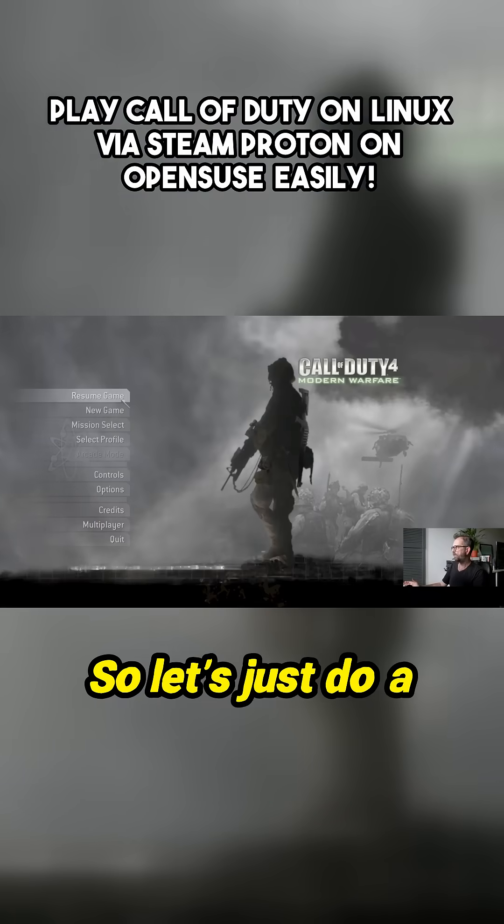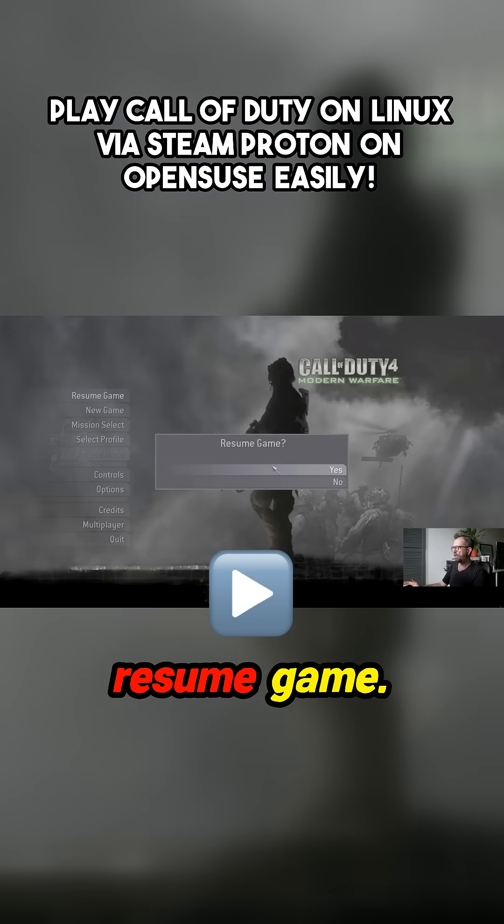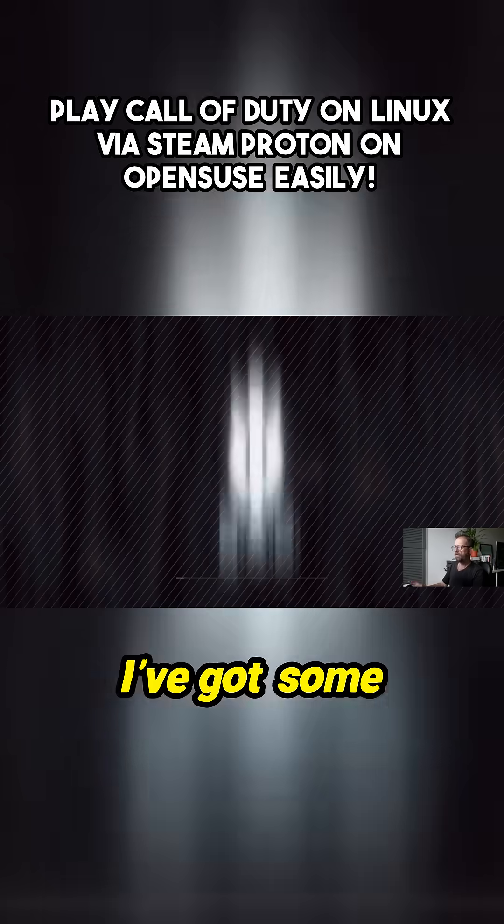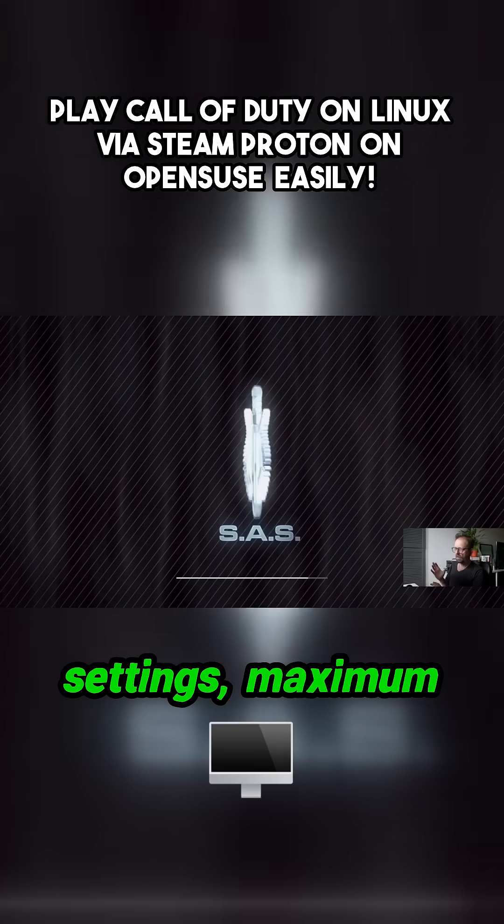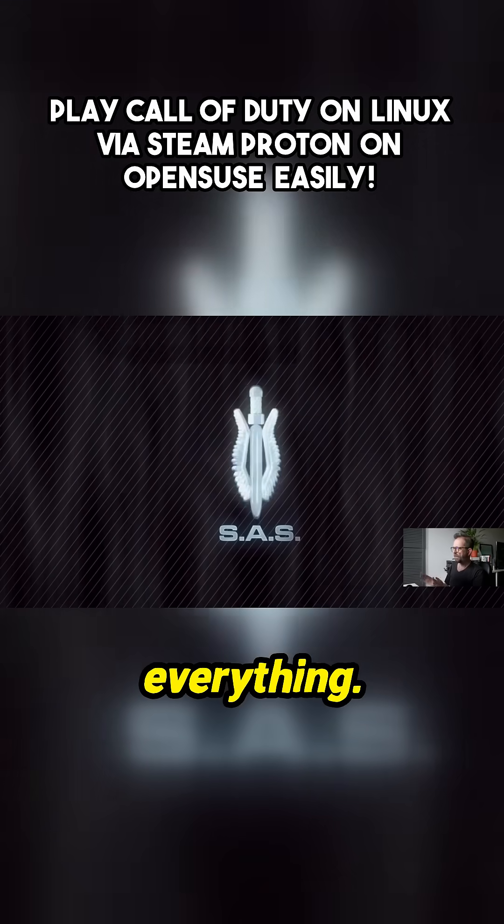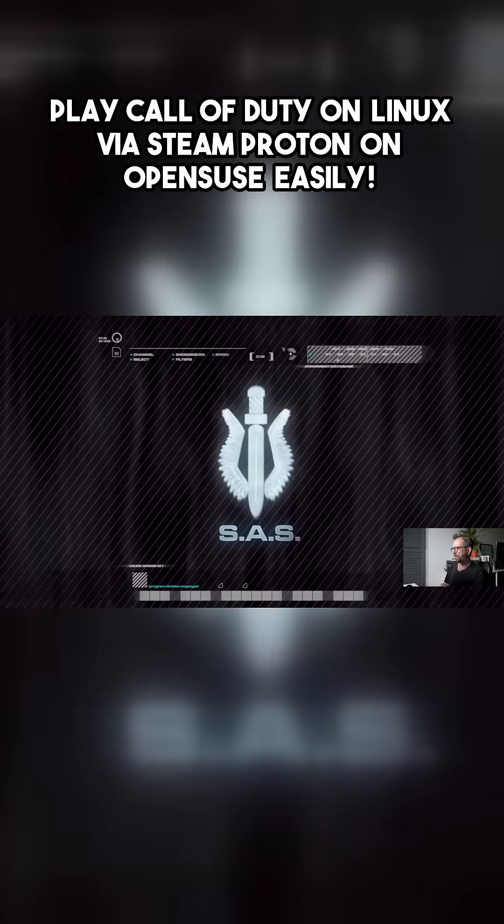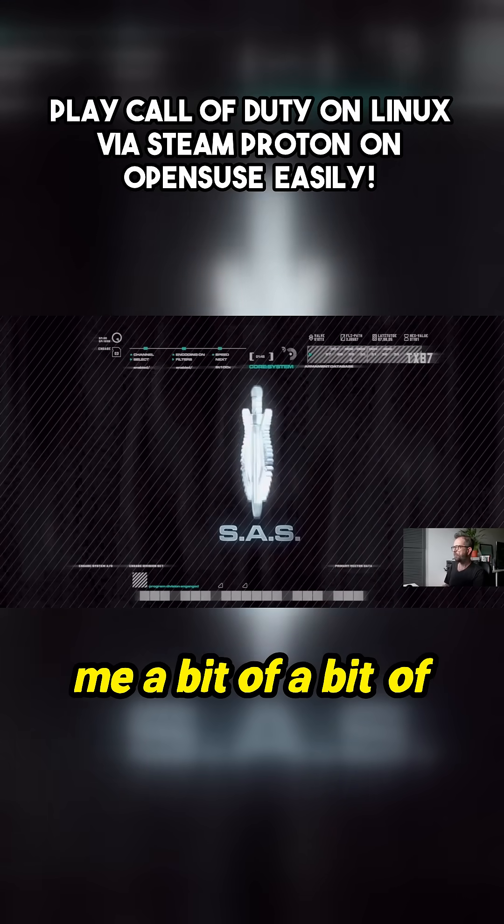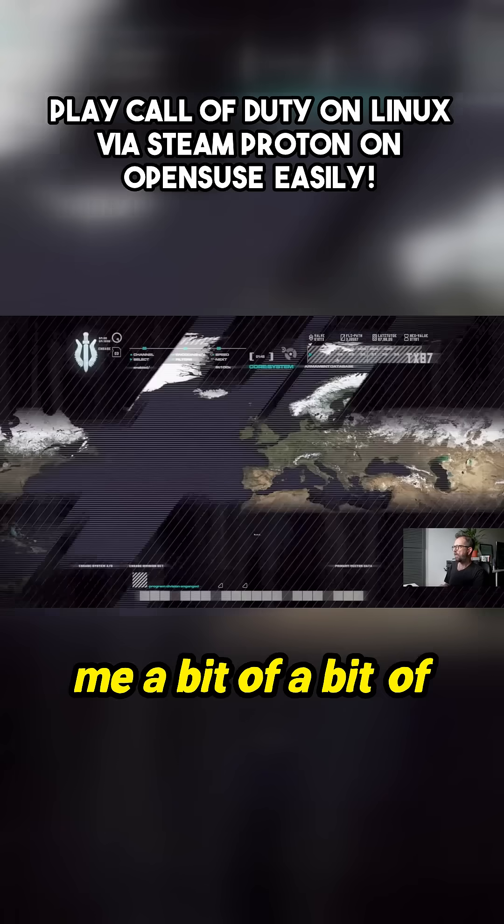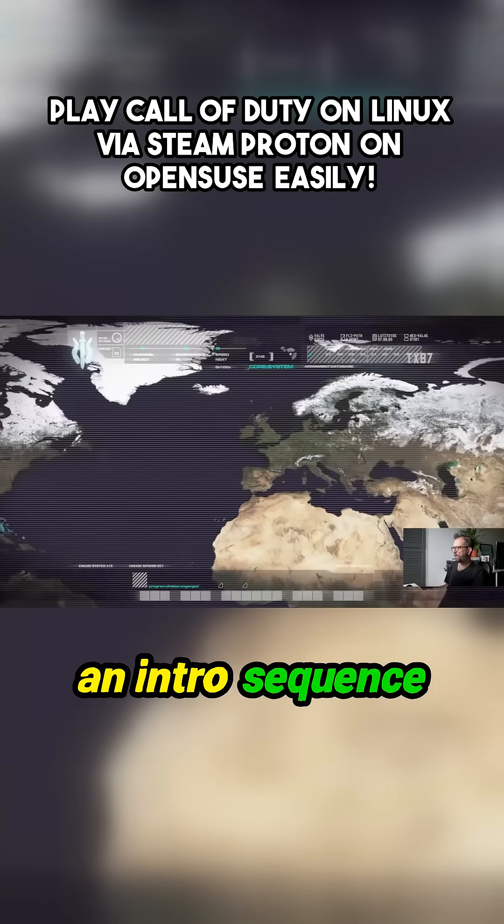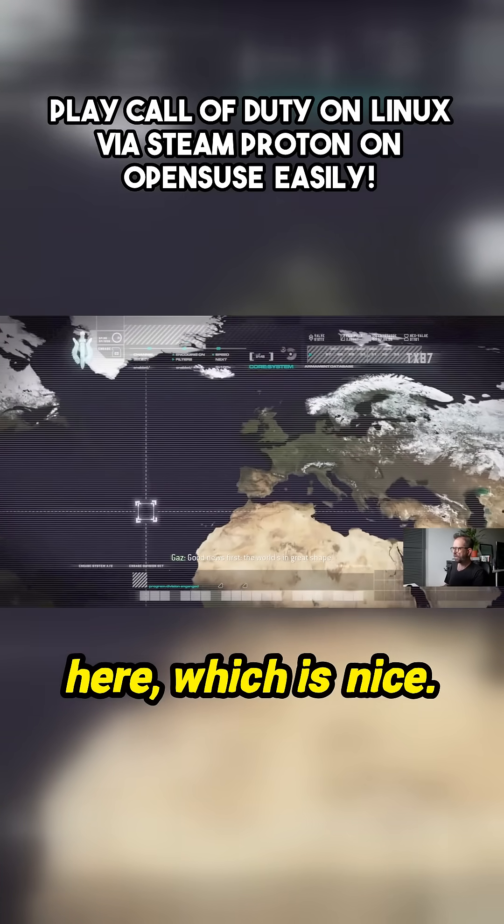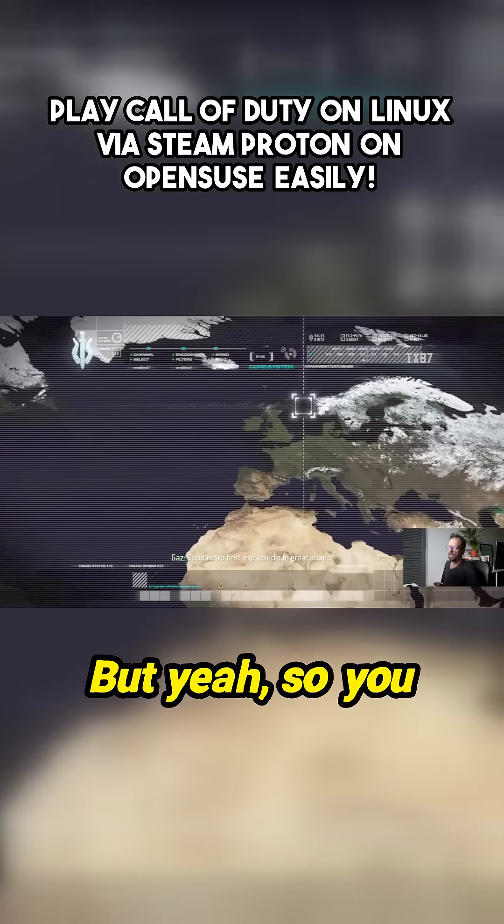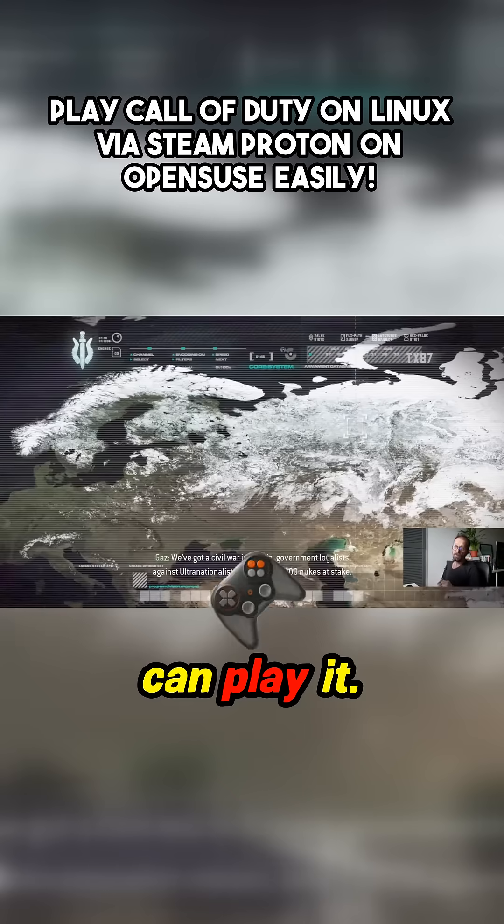Yeah, I've got this at maximum 4K settings, maximum rendering, maximum everything. So it's going to give me a bit of an intro sequence here which is nice. But yeah, so you can play it.